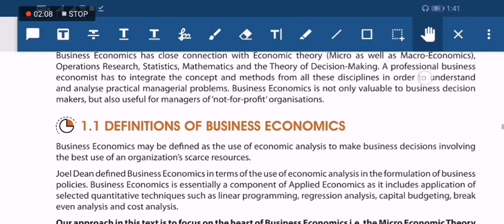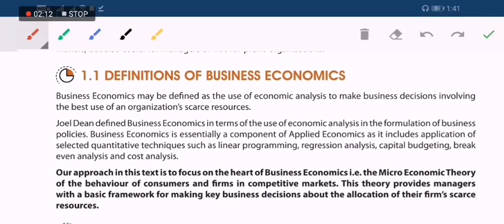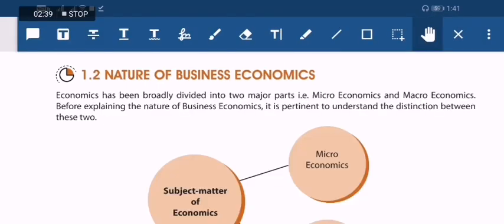The definition of business economics: it is an integration of economic theory into business practice. Who introduced this? Joel Dean — he is the propounder of business economics.